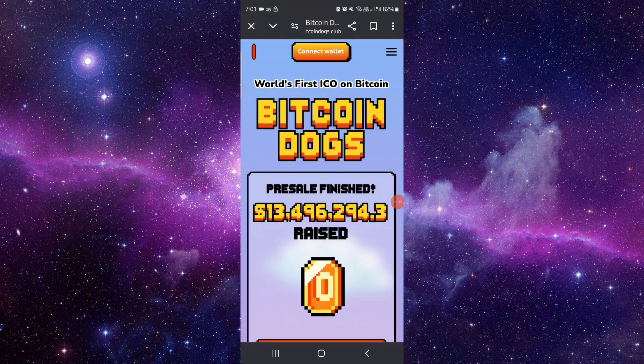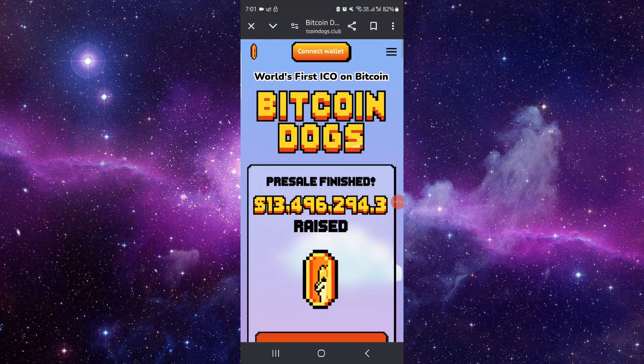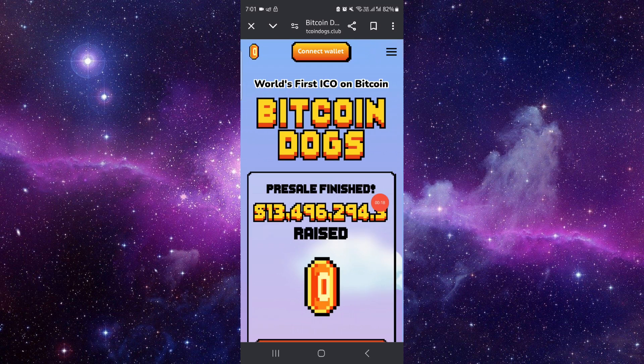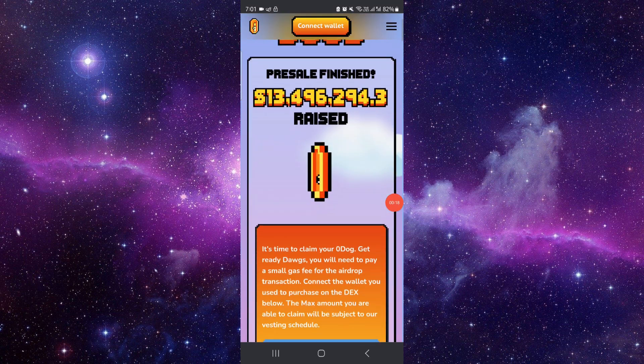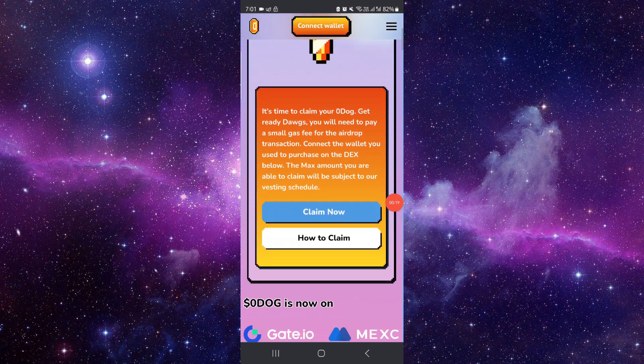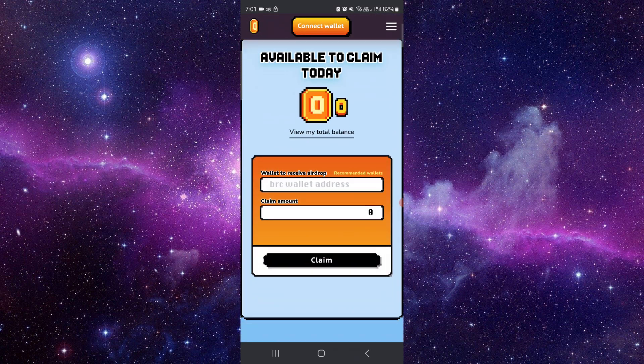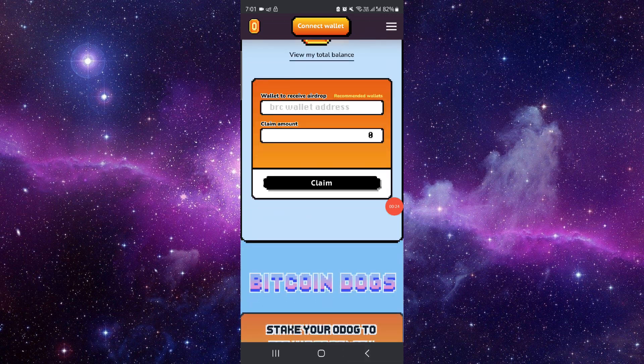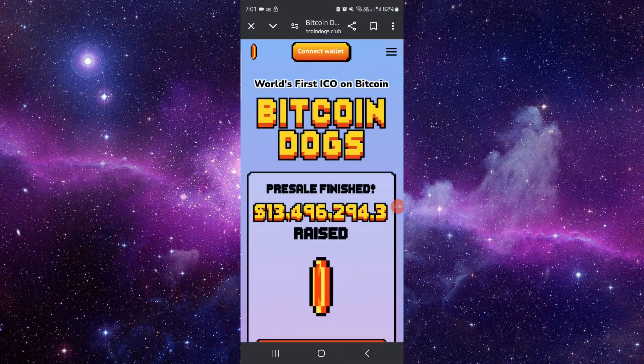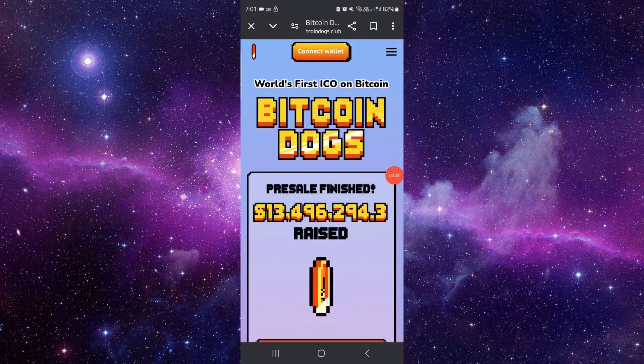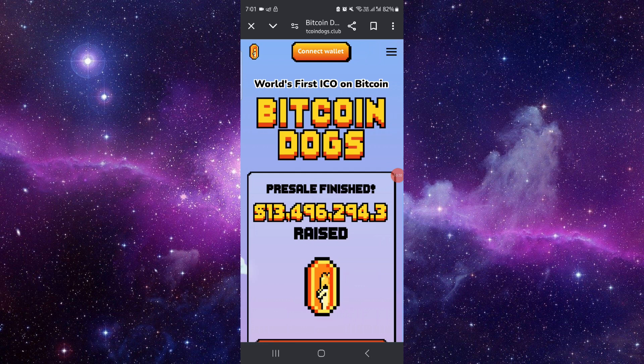So first here, you have to go to the Notcoin. From here, you can just claim now. Then from here, you can just claim, and then after that, you can just go there and use.